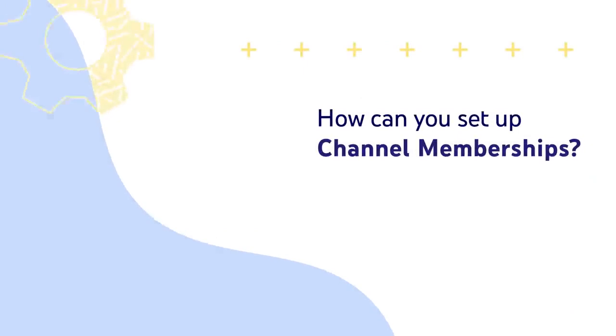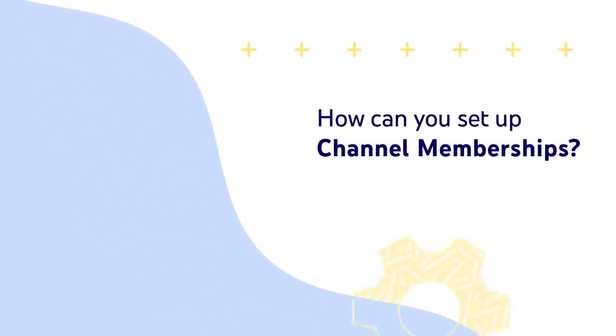So let's walk through how to set up and manage channel memberships, and some best practices for using them. First, how can you set up channel memberships for your channel?